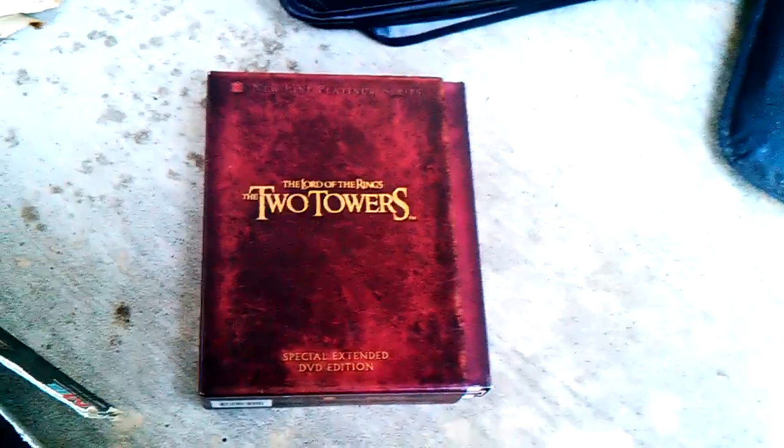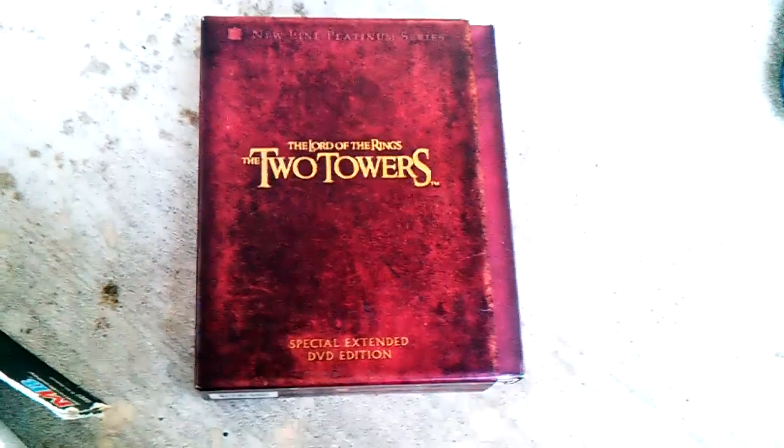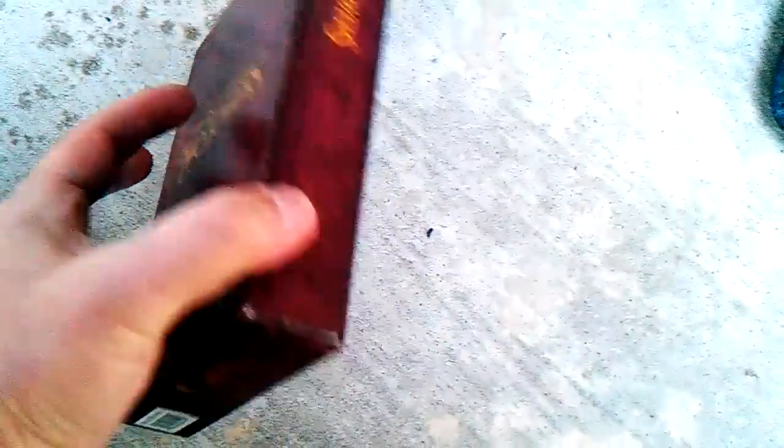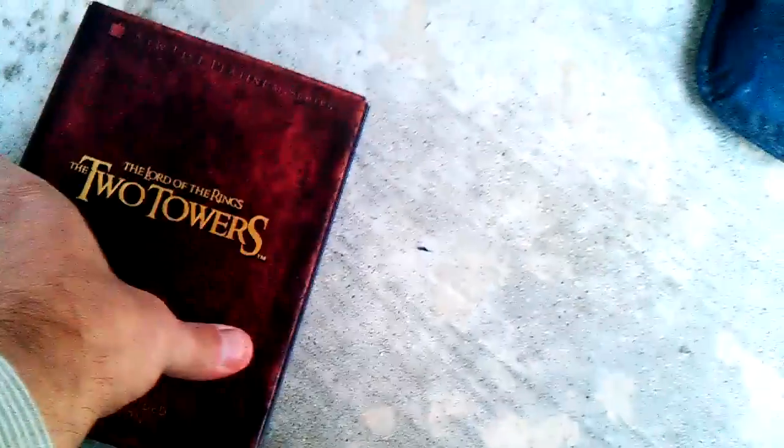So we have a DVD set. Lord of the Rings. I don't know, everybody talks about Lord of the Rings. So, I've never watched any of that stuff. But, yeah.